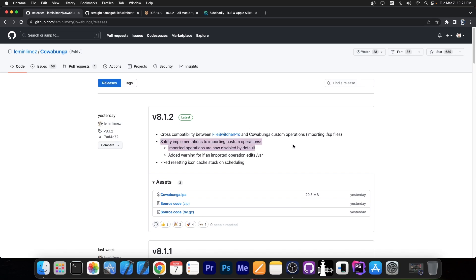There are also safety implementations for importing custom operations. Imported operations are now disabled by default, and a warning has been added for any imported operation that edits var. Also fixed: resetting the icon cache getting stuck on scheduling — this is important when you're loading a theme with Cowabunga. If your device was getting stuck on scheduling, that's now fixed.